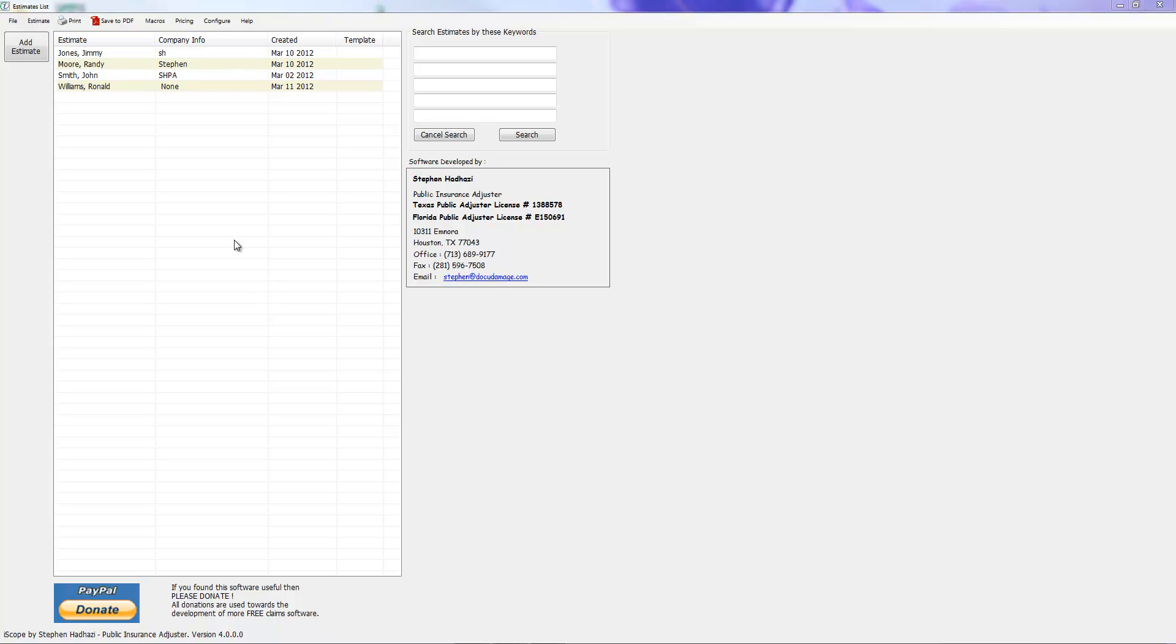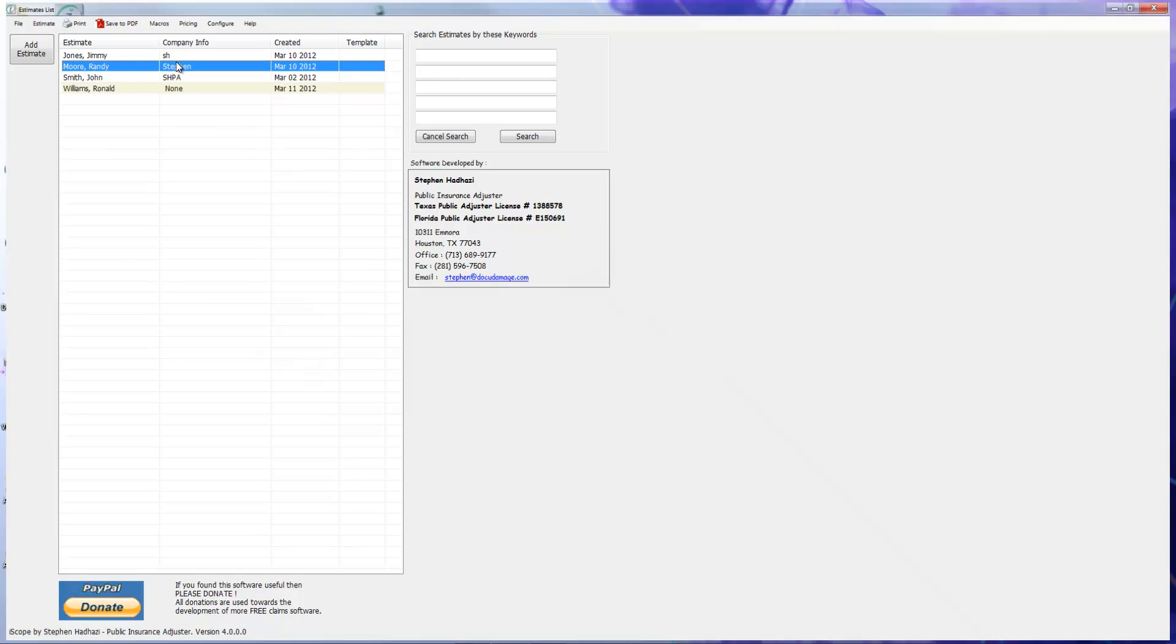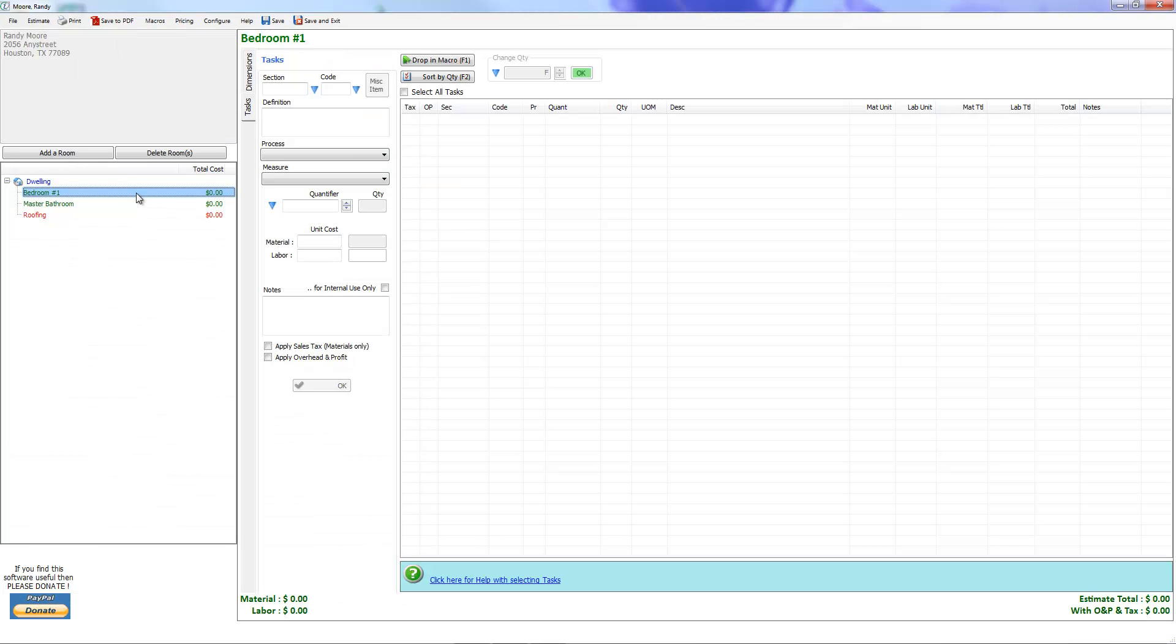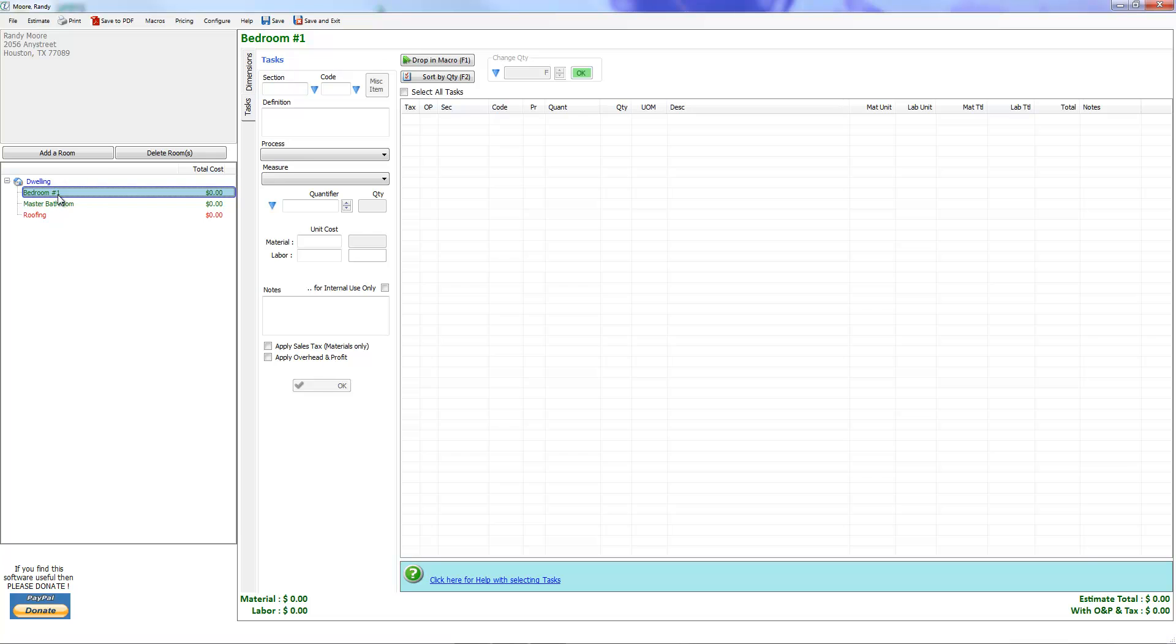Okay, this video is going to be about how to add items from the price list into your estimate. Let's go ahead and click on an estimate and open one up. Let's click on a room, there's bedroom one.